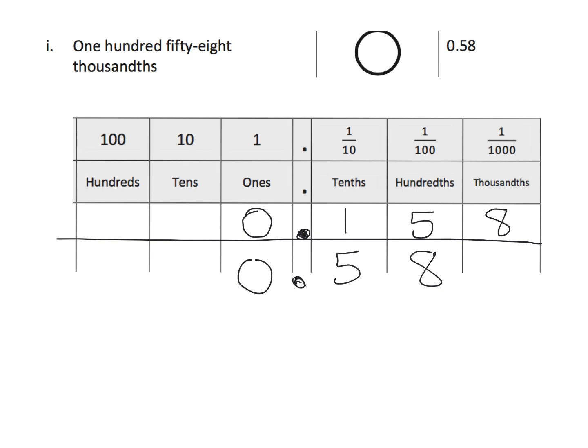Remember a common mistake is students are going to see 158 and think that 158 is larger than 58. And, but that is a mistake. It's common. They're not really using place value because what we can see, if we want, is we can say, well,